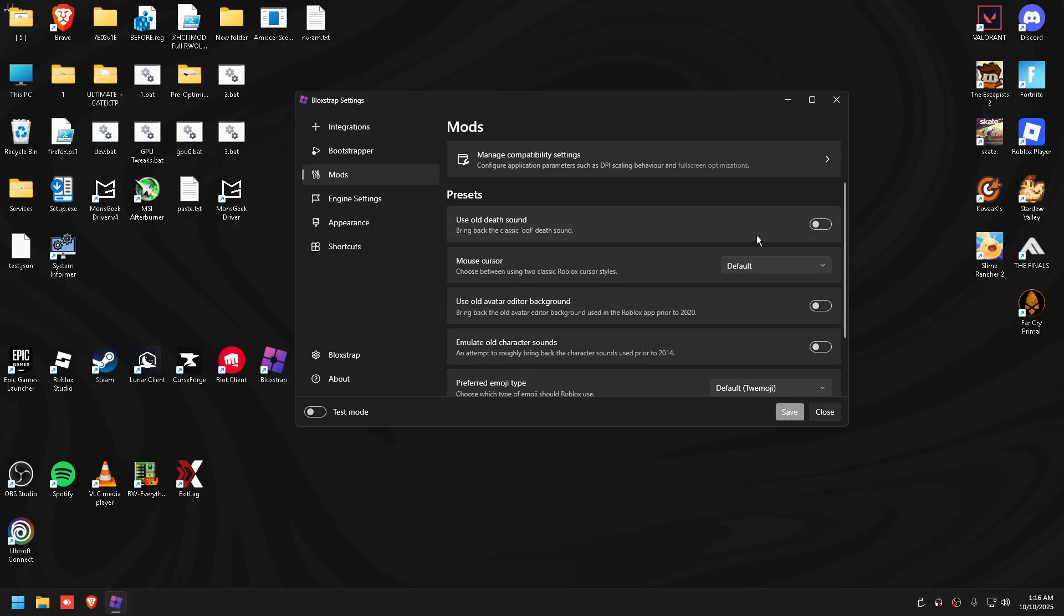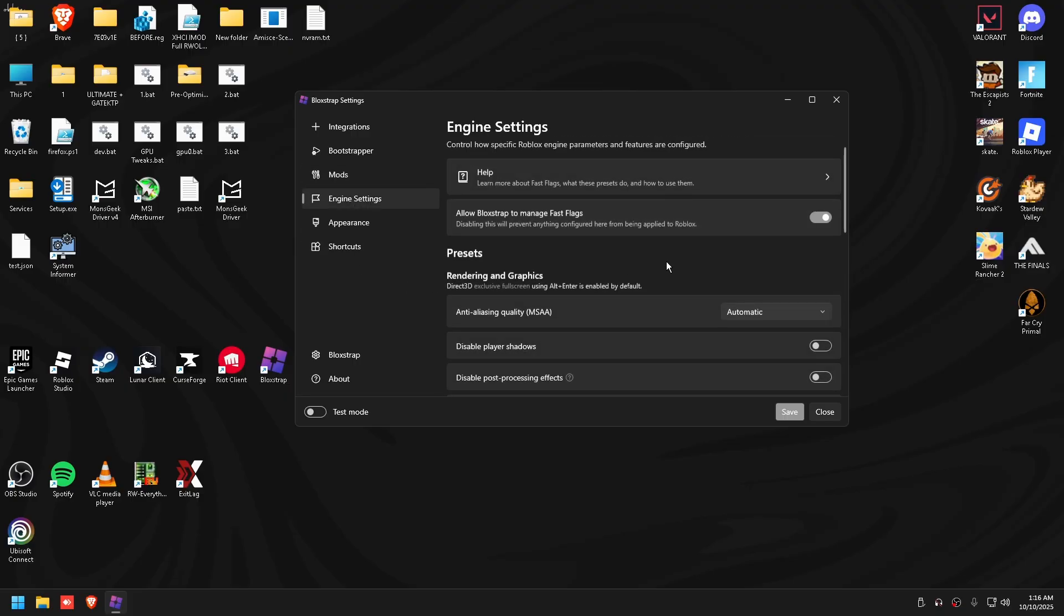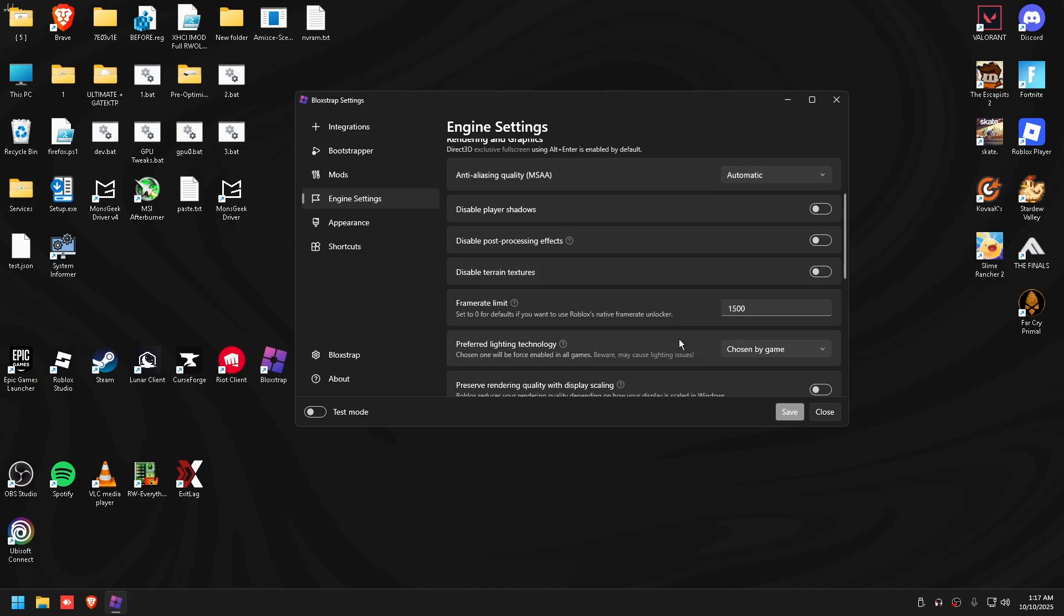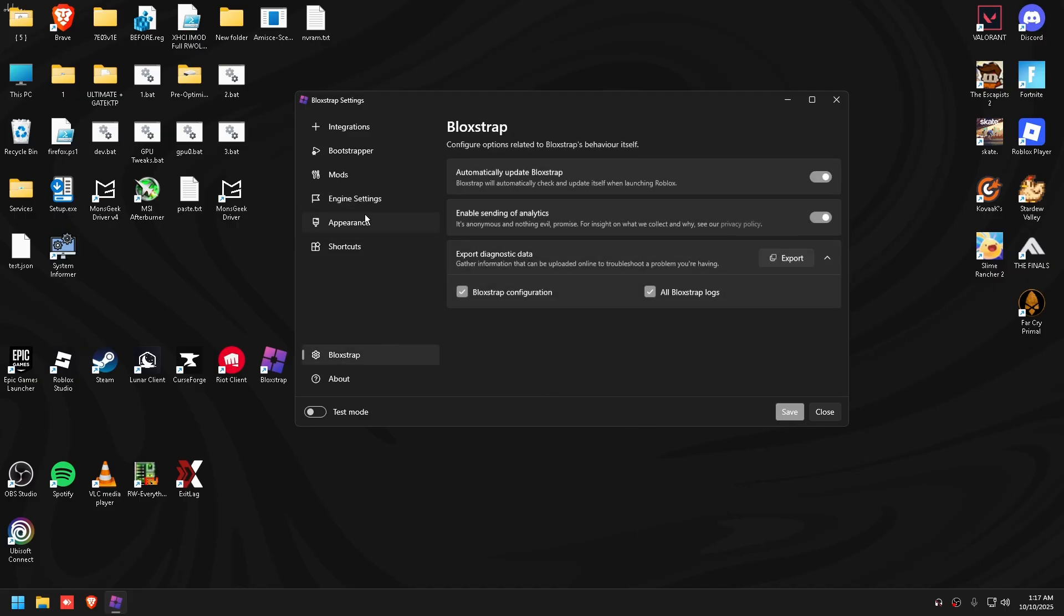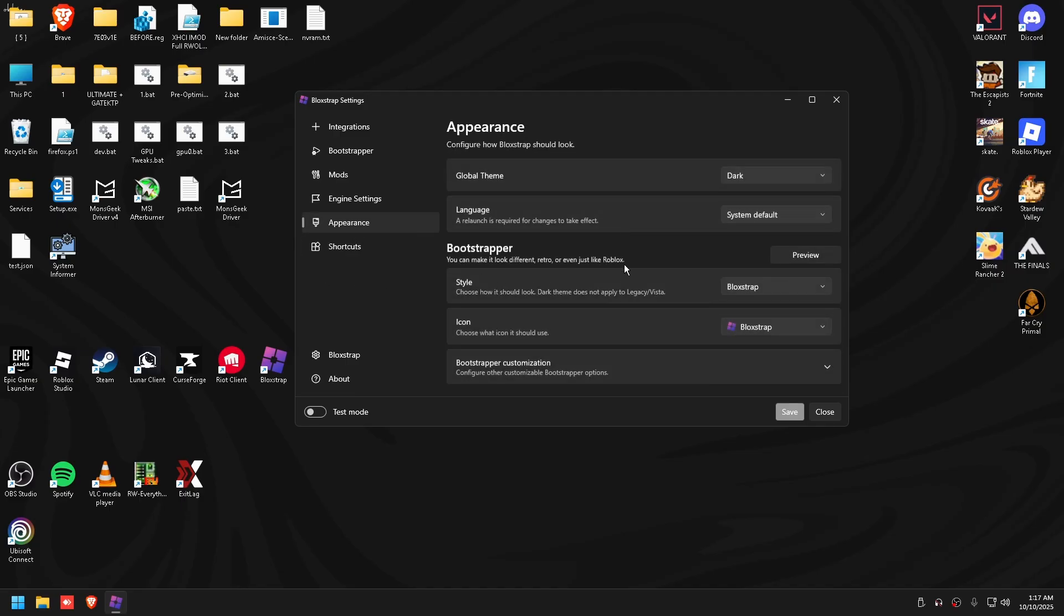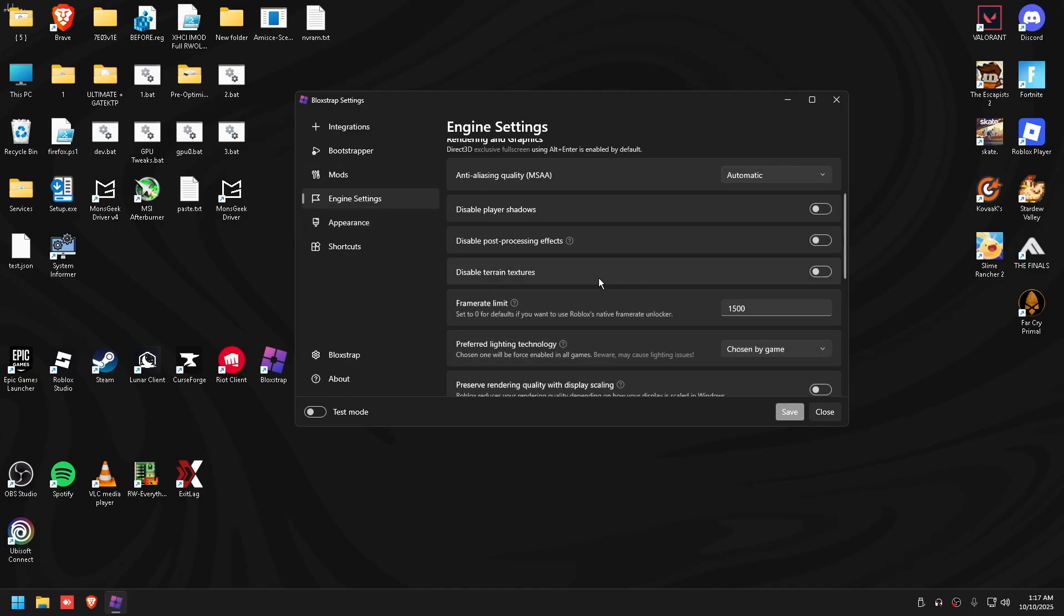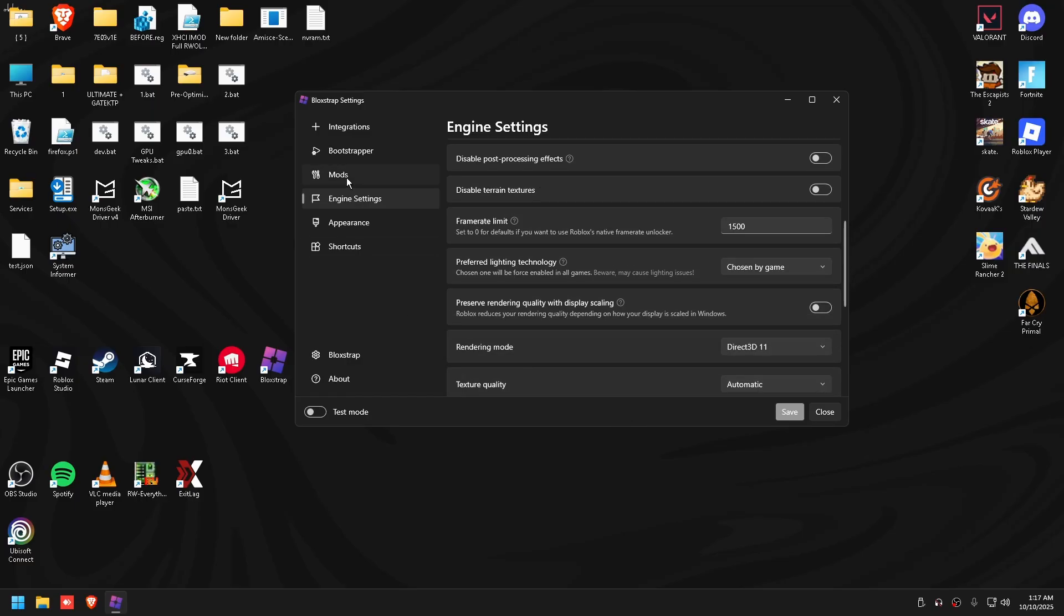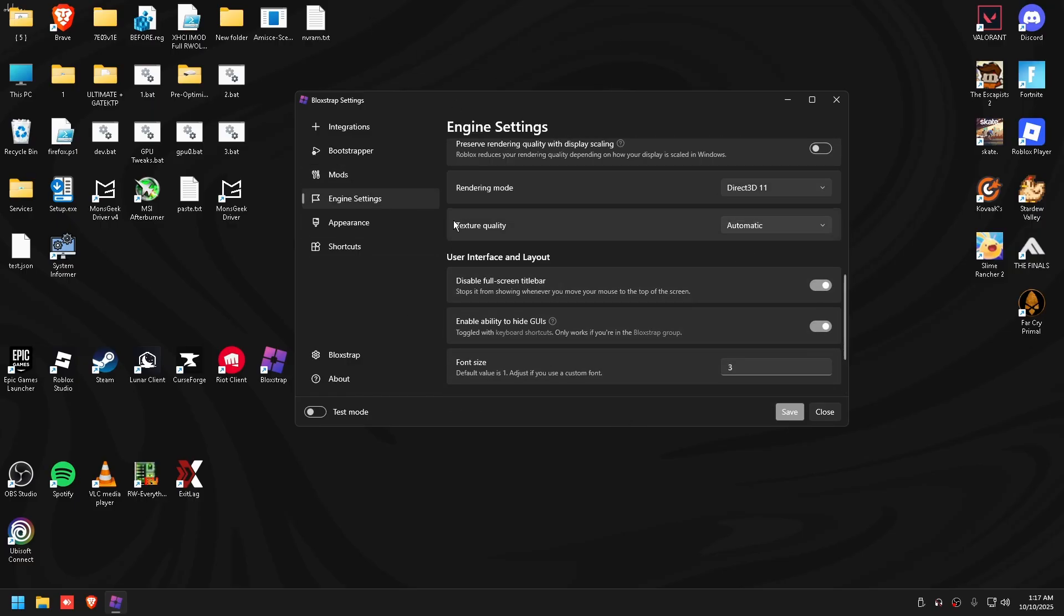For mods, we'll get into this in a minute. There's nothing really in here right now, but for fast flags and stuff, engine settings, you don't need to touch anything in here because we're going to go into your fast flags and this is going to touch that anyway. There's nothing really else to touch here. This is all personal preference, you usually want to leave it on dark though.